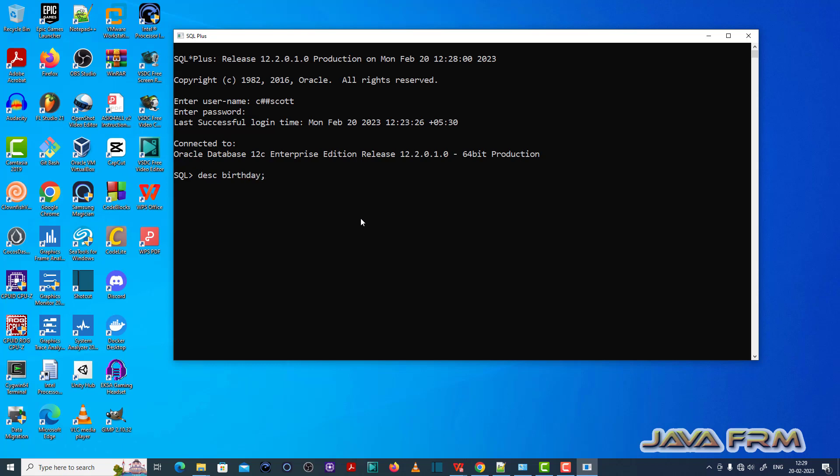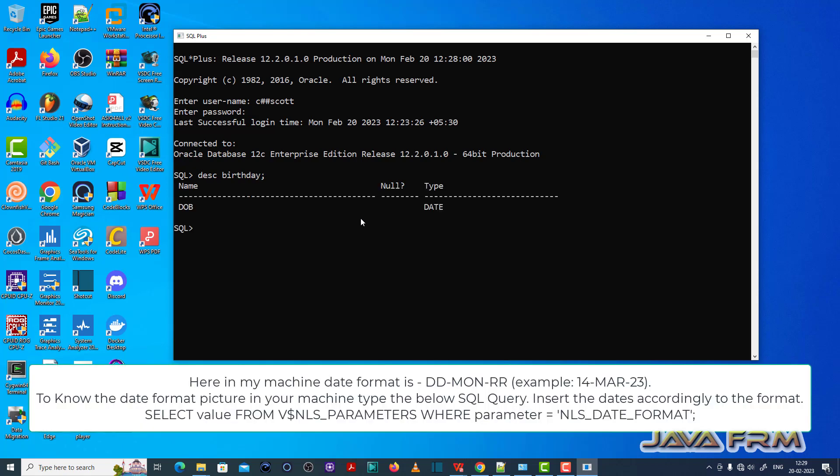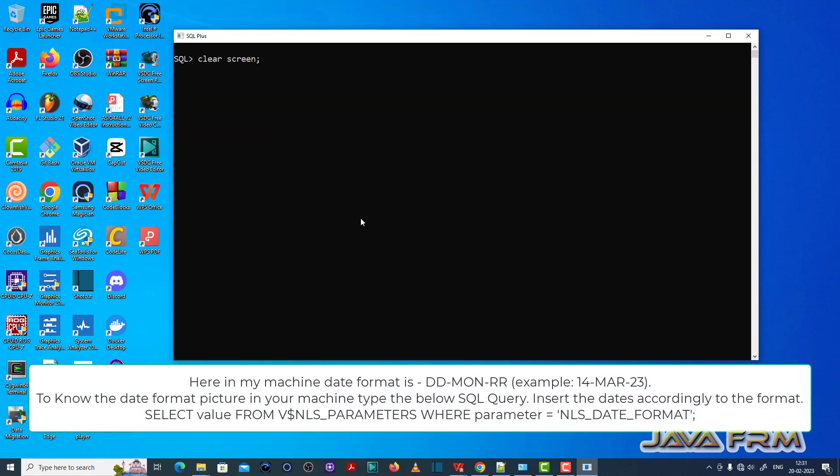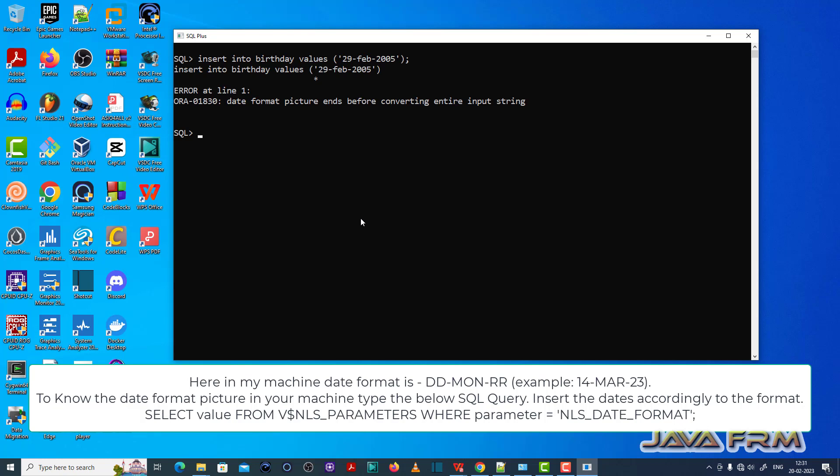Now let me show you a table called birthday. It contains one column called DOB with data type date. Let me insert one value in the birthday table.